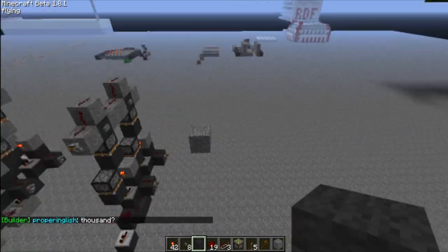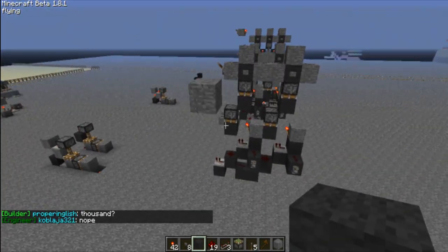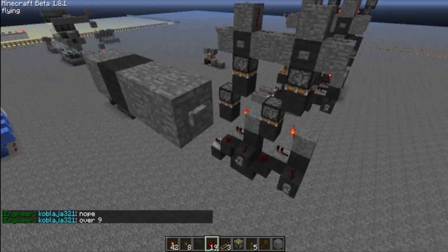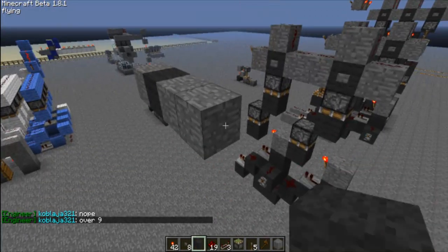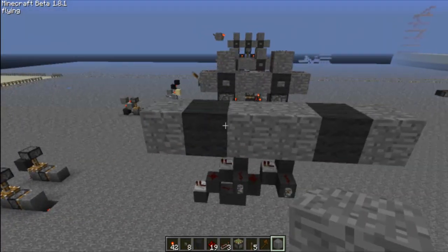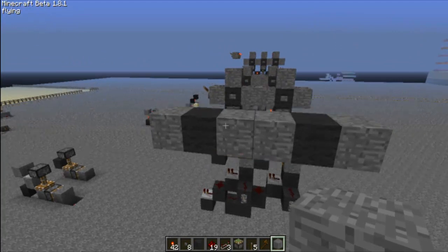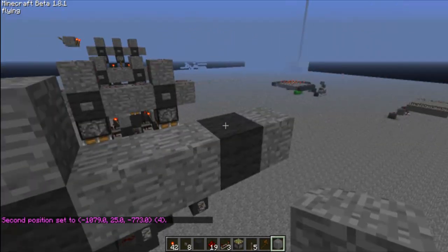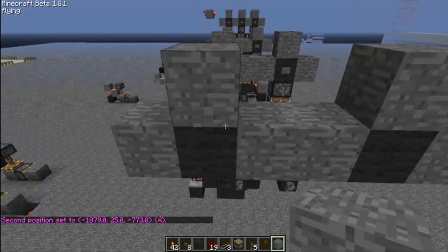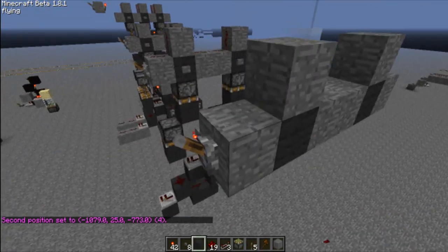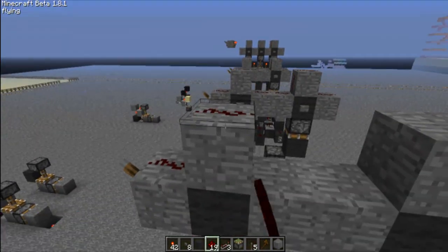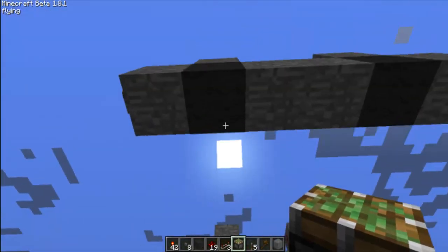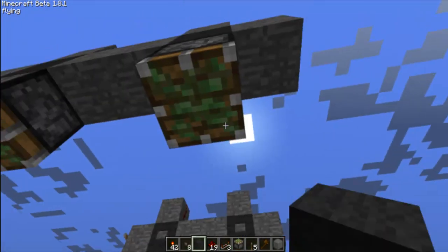Let me actually tell you how to build this. I'm going to use gray wool as a place marker for now. You're going to have a line of this, and you can make it however long you want depending on how many saves and inputs you want. Then place stone on every other block, then add a stream of redstone on top.